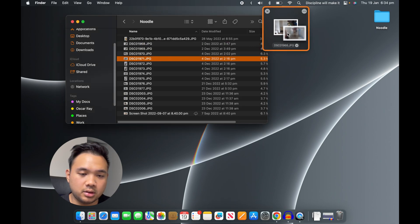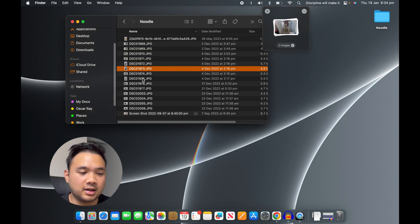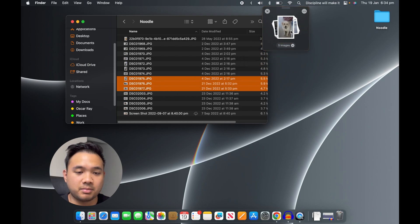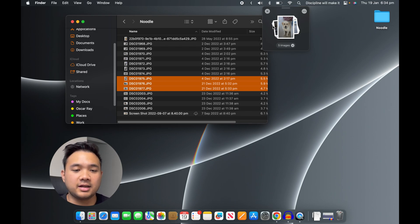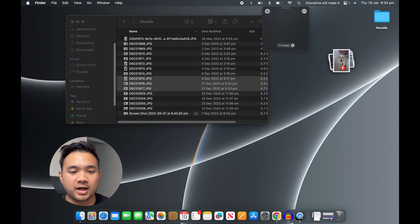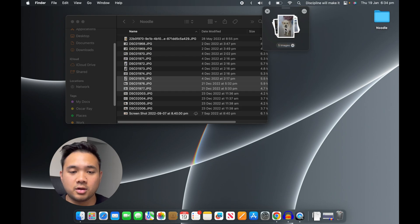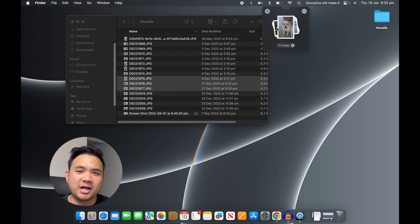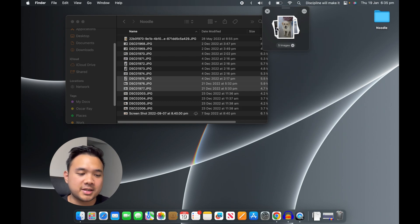If I want all three of them, I can select them like this and just drop them here. From here you can easily drag them into the folder you want, or delete them or share them. This way it prevents me from accidentally not pressing the command button and losing my selection.